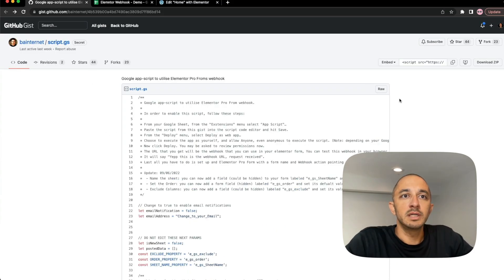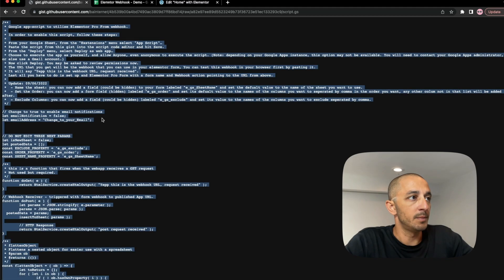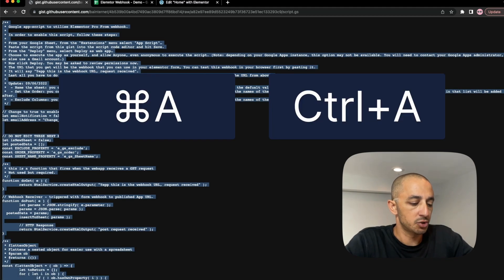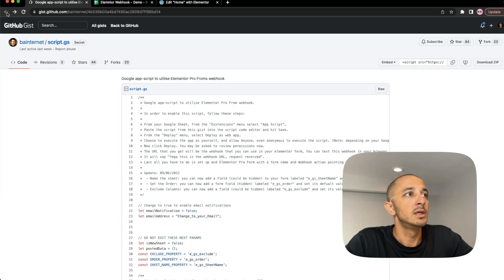So let's go ahead and click on Raw to grab this snippet of code. Hit Command A or Control A, then Command C or Control C. That way you're highlighting the text and then copying it.